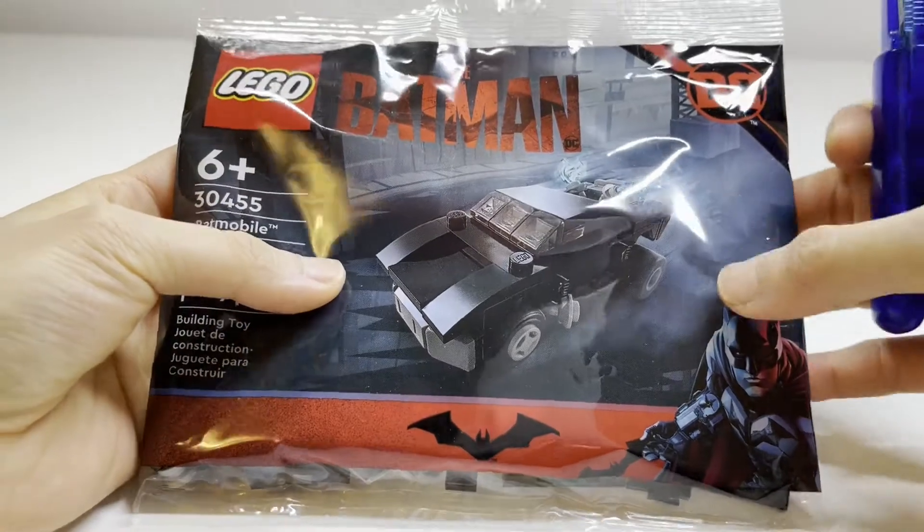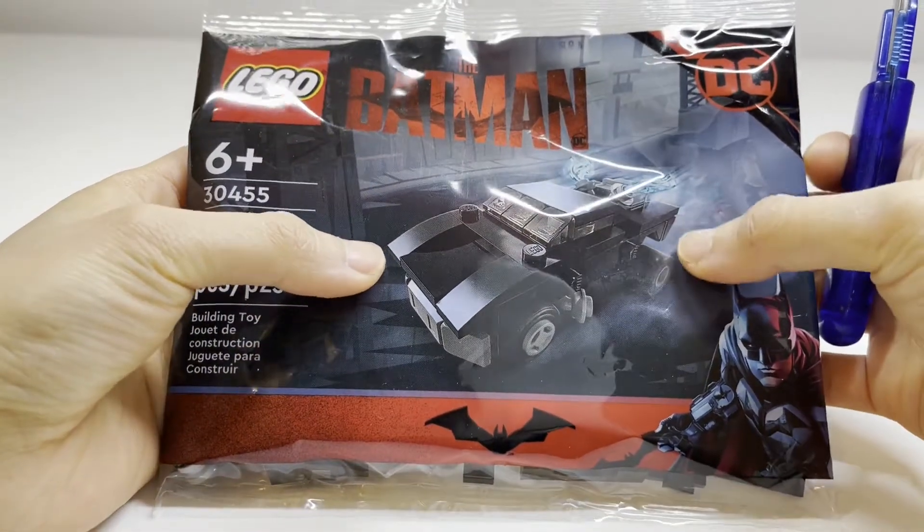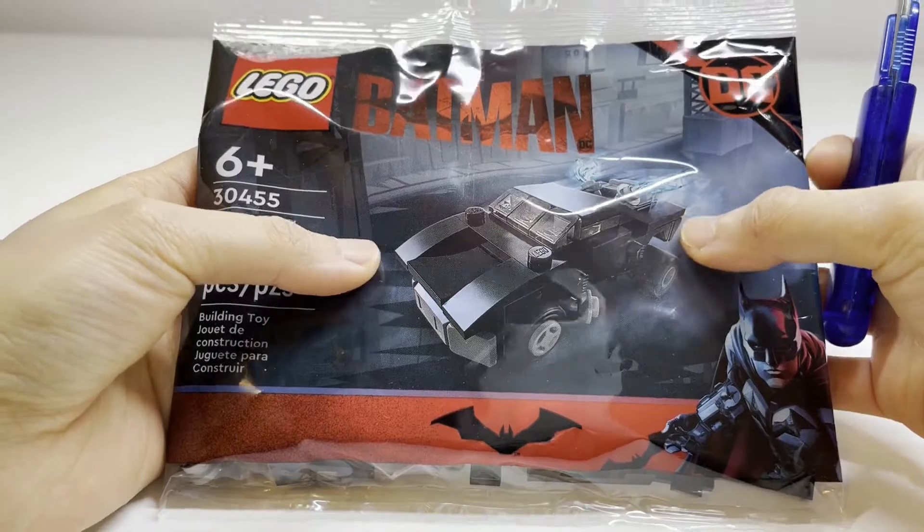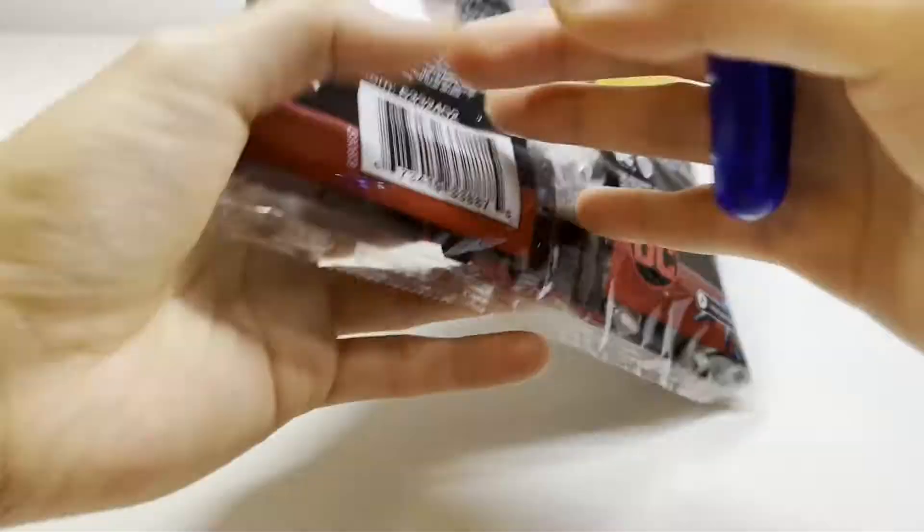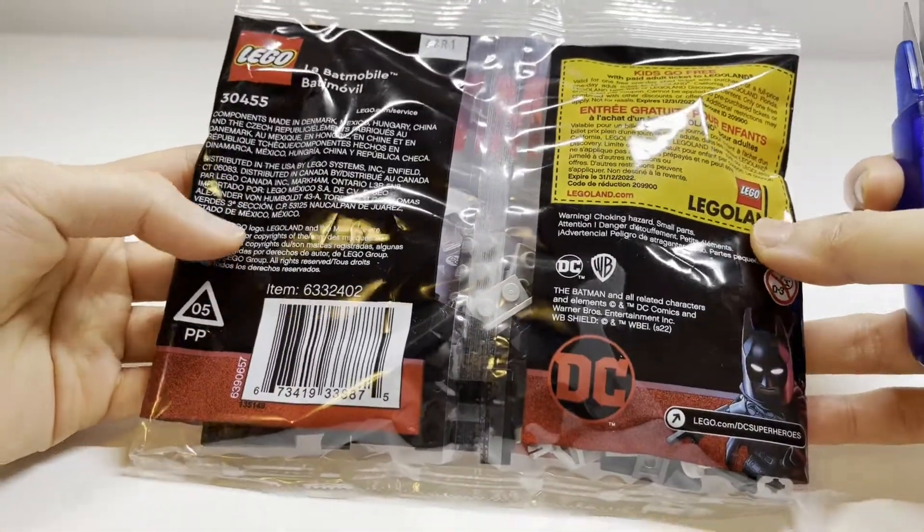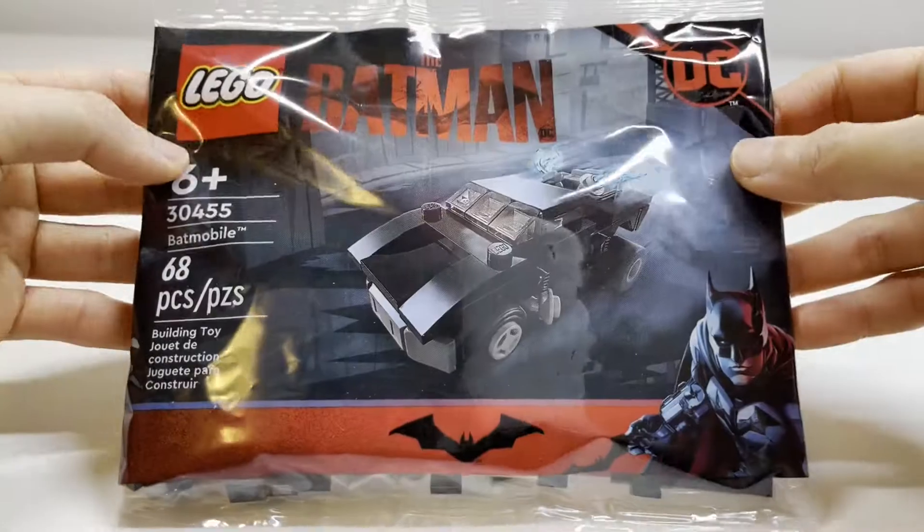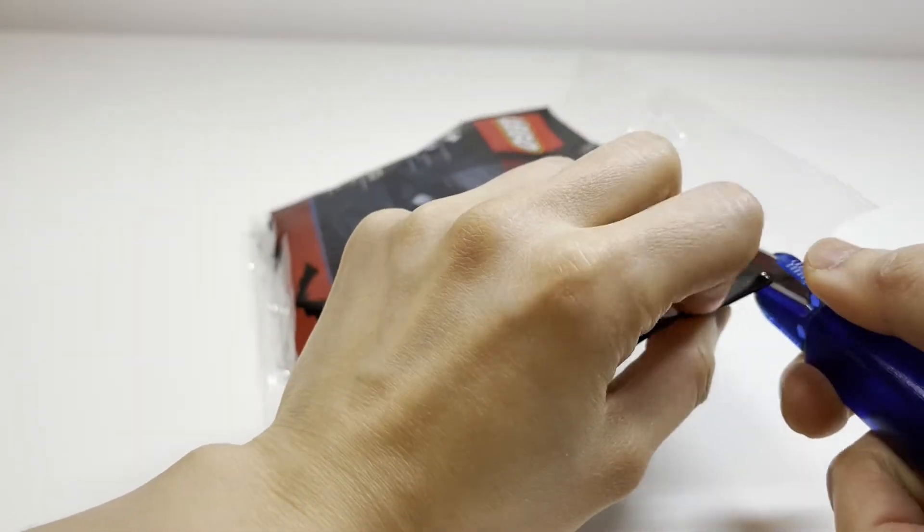This is the front of the bag, so you can see this is the older version of the Batmobile. And on the back here, there's not much going on. So without further ado, let's get this thing open.